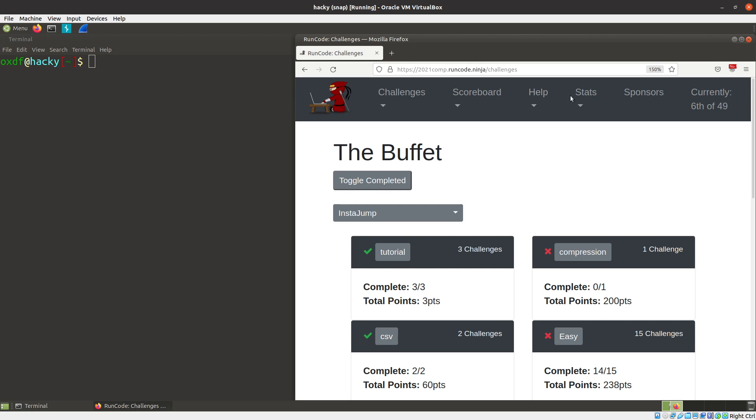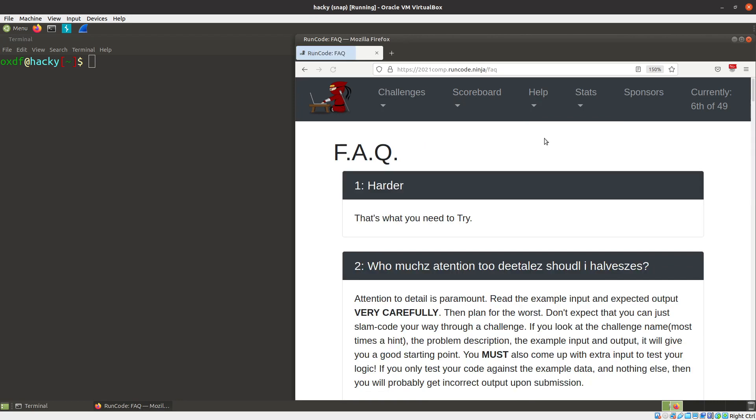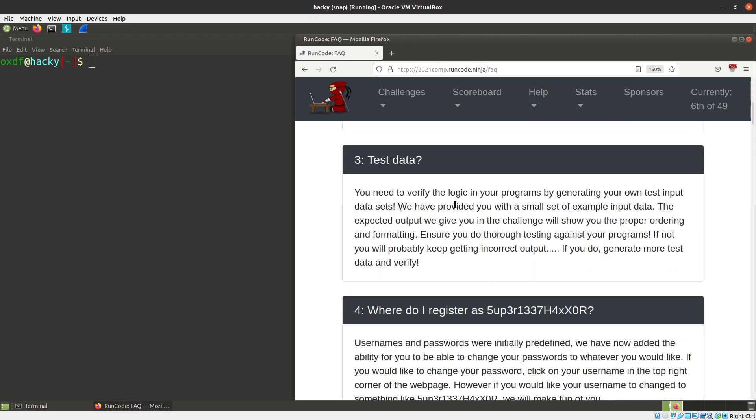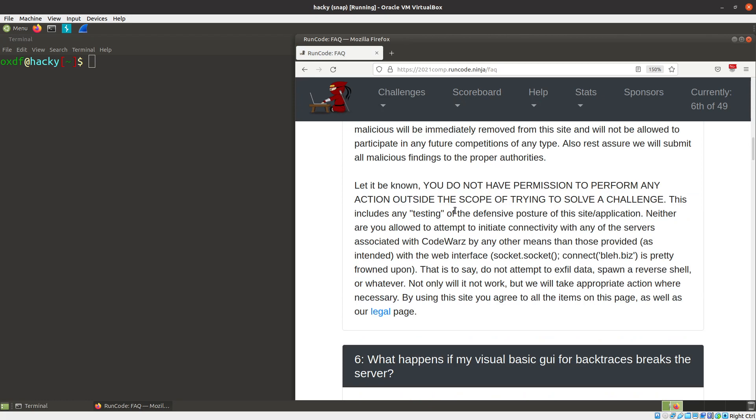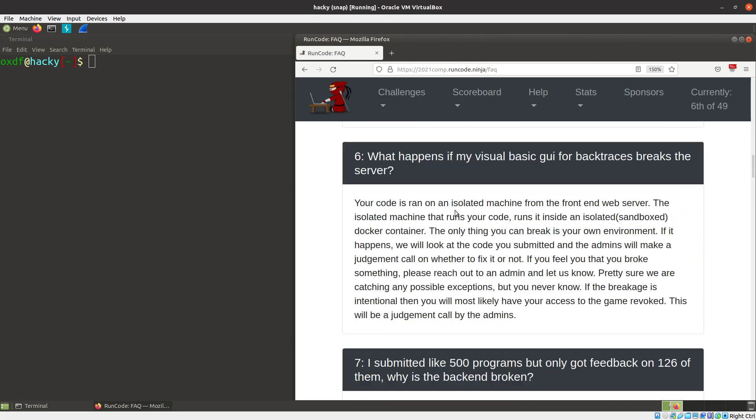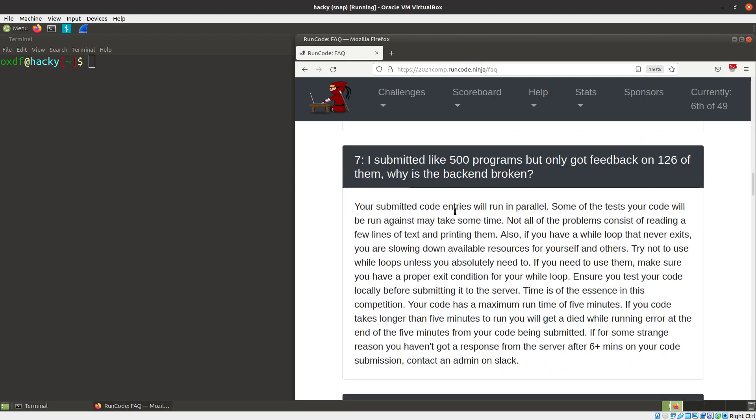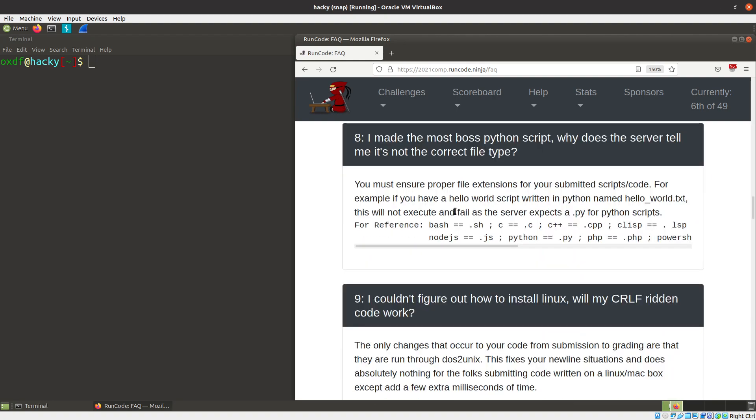So I'll actually start with, I'm already logged in here. I'll start under the help under the FAQ. I'm not going to read through all of these. It's definitely worth reading through. But the main point of these challenges is they tell you they're going to give you some input and some output, and you have to submit a program to them that will generate that output.